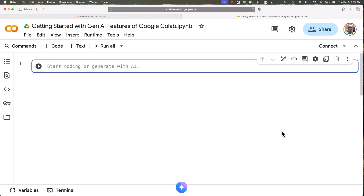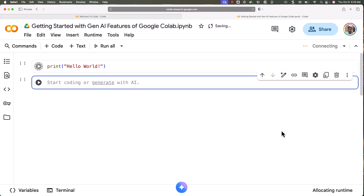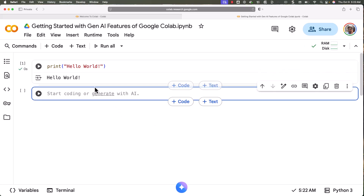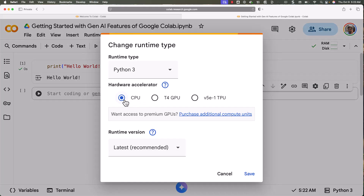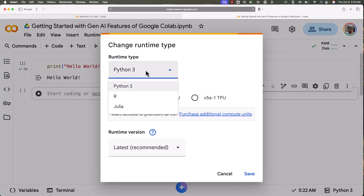Now let's start with our first code snippet — print 'Hello World'. The default programming language is Python. When you run this, it will spin up the runtime and you will see the result. You can see it is printing 'Hello World'. If you are curious about the runtime, you can go to Runtime and click on Change Runtime Type.